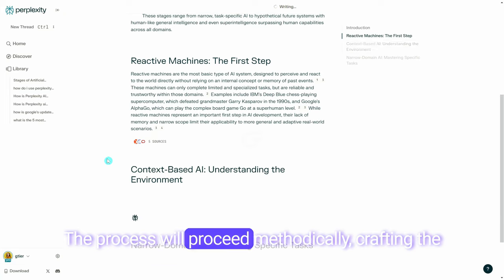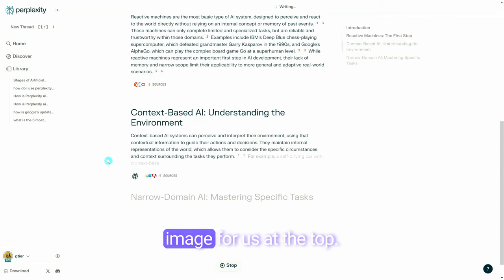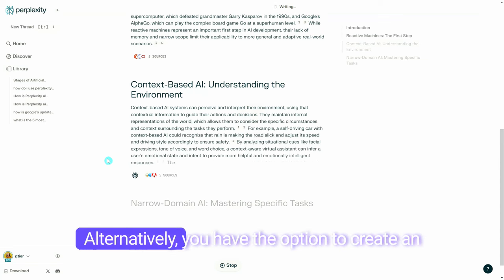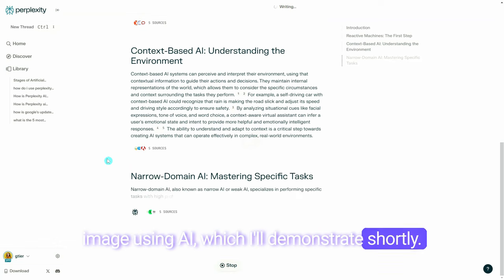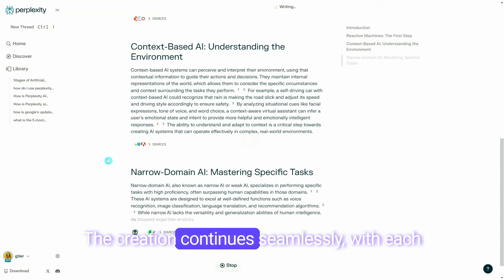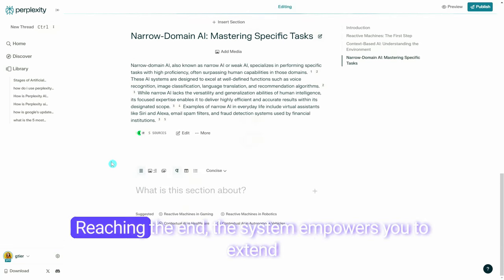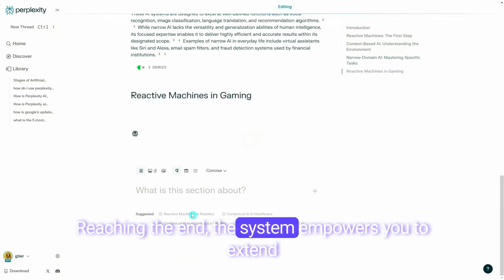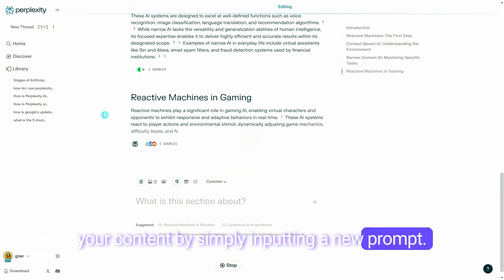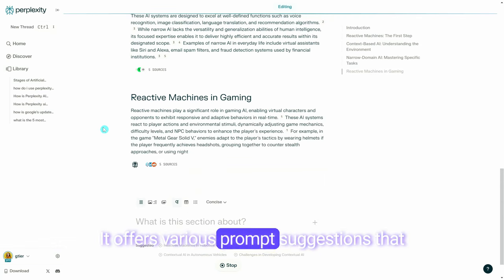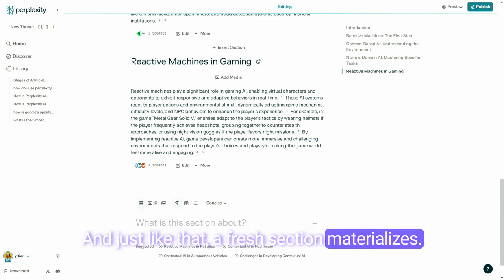The process will proceed, methodically crafting the list and even selecting a royalty-free image for us at the top. Alternatively, you have the option to create an image using AI, which I'll demonstrate shortly. The creation continues seamlessly, with each section materializing before your eyes. Reaching the end, the system empowers you to extend your content by simply inputting a new prompt. It offers various prompt suggestions that you can select with a click, and just like that, a fresh section materializes.